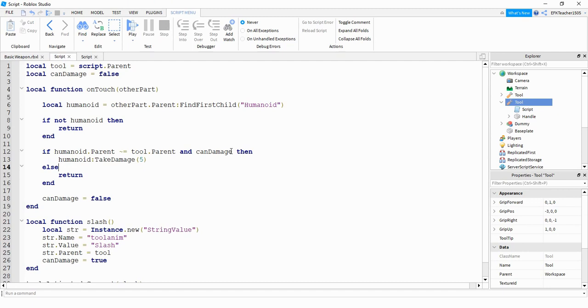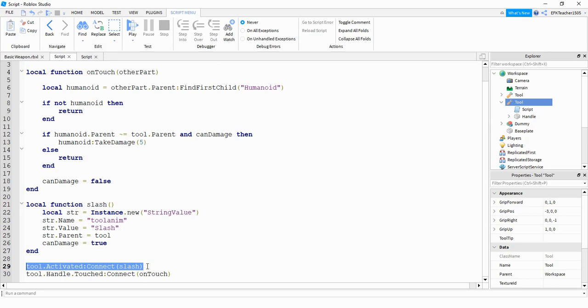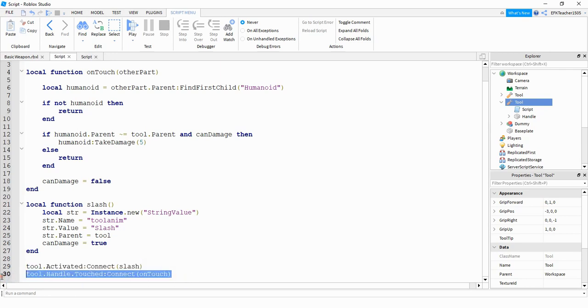What we're doing first is we're creating a variable as a reference for the tool. We're also making a variable called can damage and setting that equal to false at the beginning. And then in the script, we have two different functions and two different events. The first one is a tool activation, which happens when the player has the tool in their hand and they click on the mouse. The other one is a touch event with the handle part of the tool.